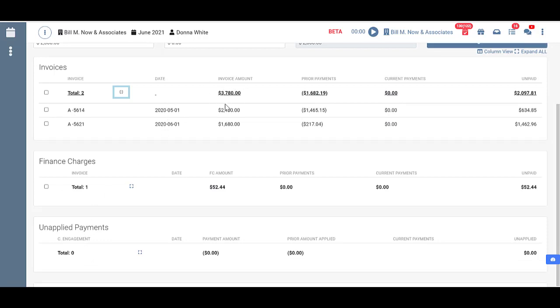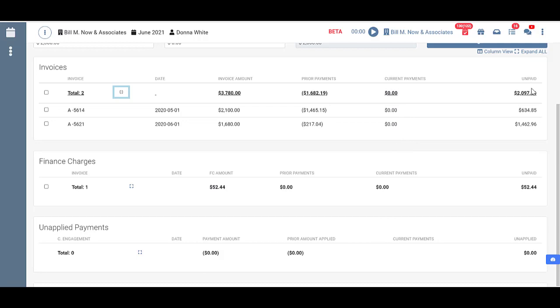The total invoice amount and the invoice amount for each. The total prior payments and any prior payments that have been made on each invoice or finance charge. The current payments. We haven't made any current payments yet. And the total unpaid. So under invoices total unpaid is $2,097.81.